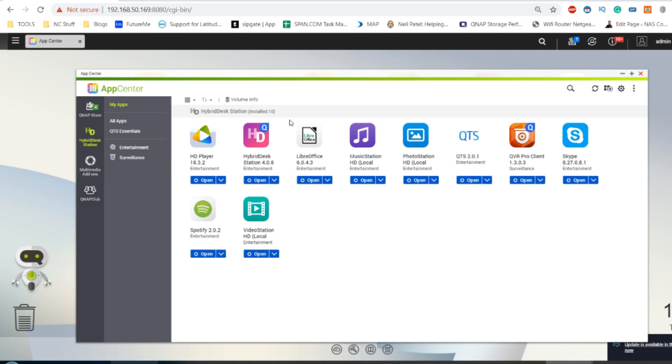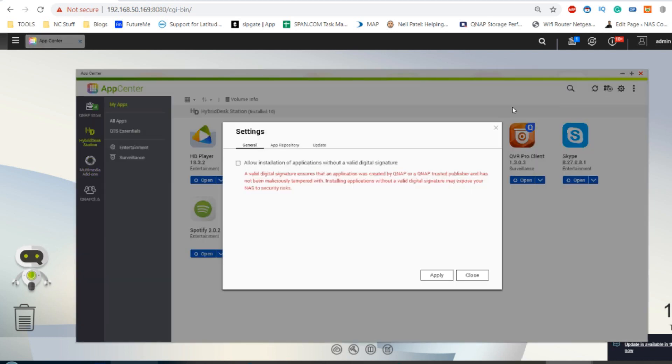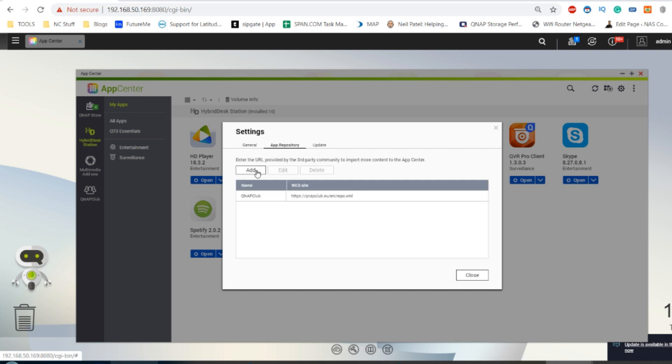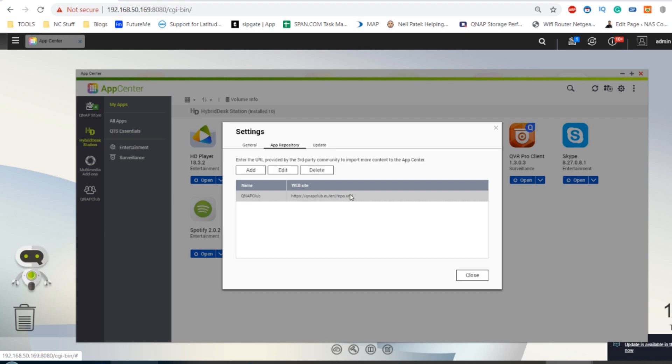So the first thing you need to do is head up here to the cog. From that cog, go to the app repository right there. Now click add to add a brand new app center. This isn't the only way to do it, but this is one way to do this and a bunch of other things. Once you've done it, you need to add this URL right here.